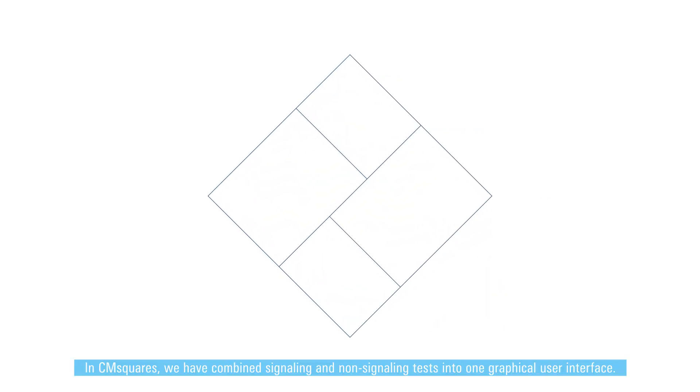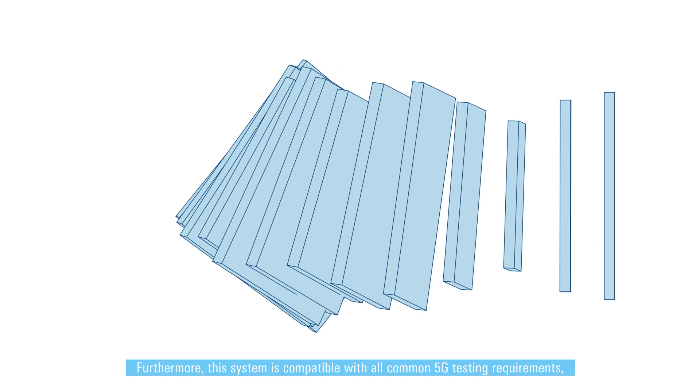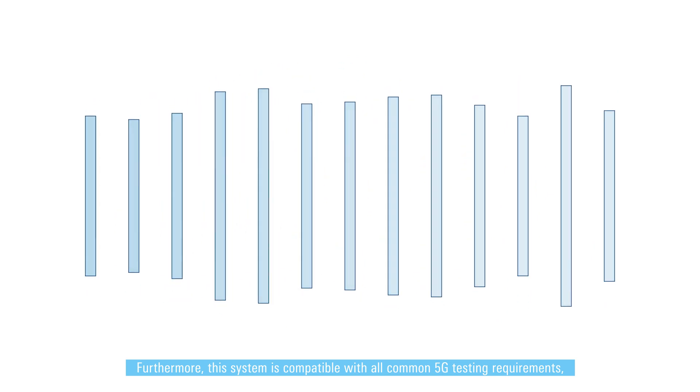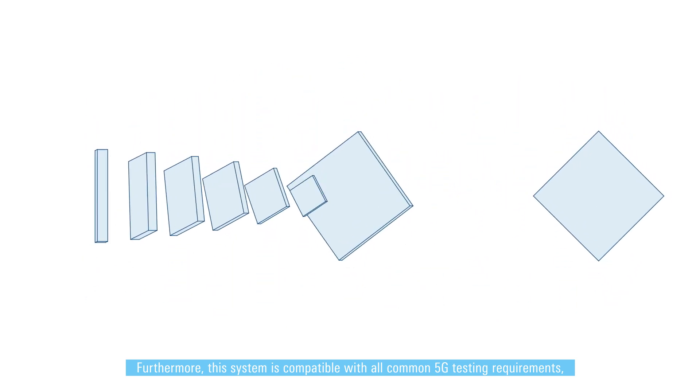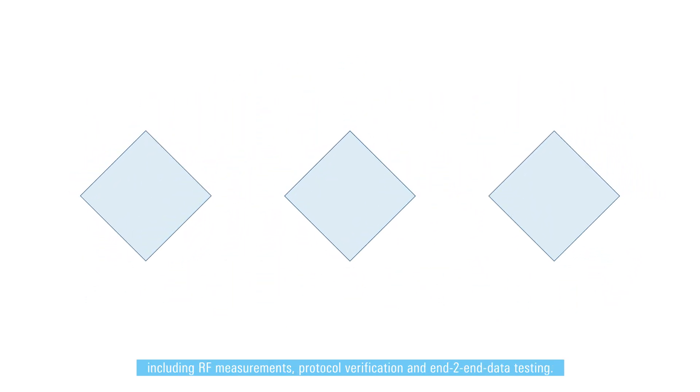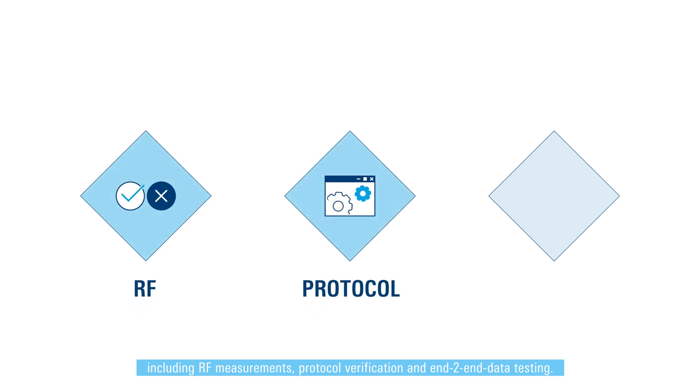In CM Squares, we have combined signaling and non-signaling tests into one graphical user interface. Furthermore, this system is compatible with all common 5G testing requirements, including RF measurements, protocol verification, and end-to-end data testing.